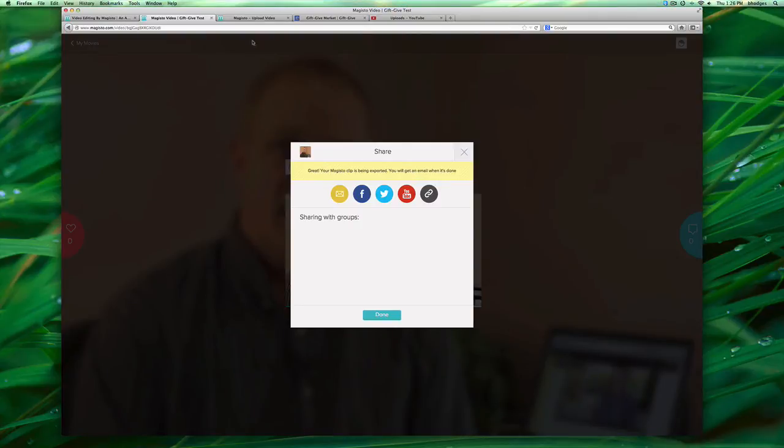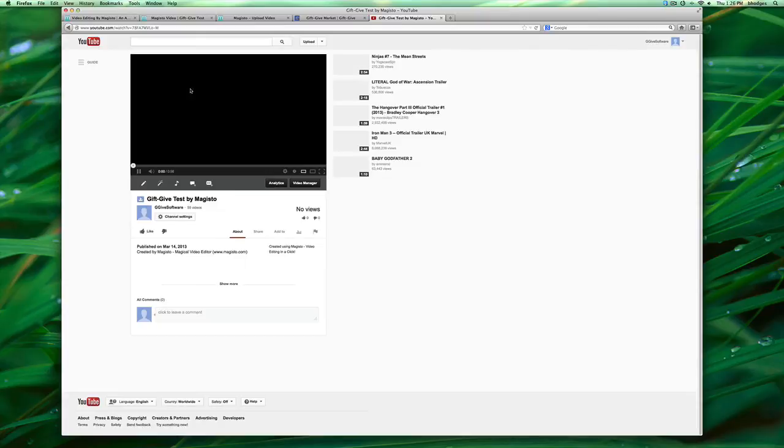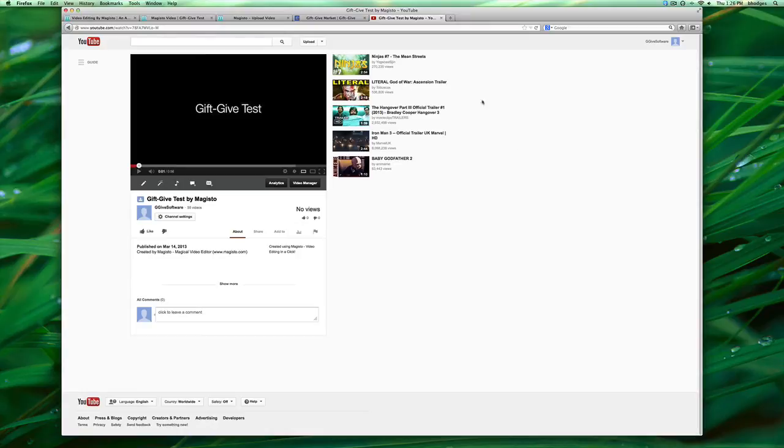It says my video is being exported and I go to my YouTube page and there is my video right here. So the next thing I want to do is actually put it on my Gift Give page.